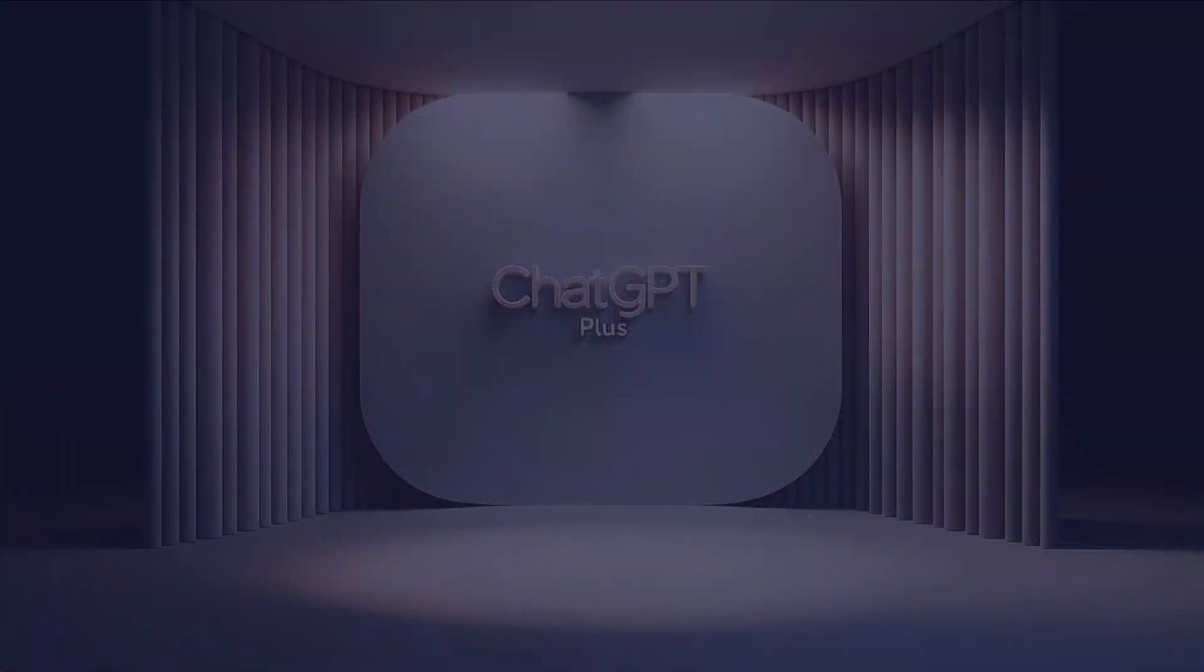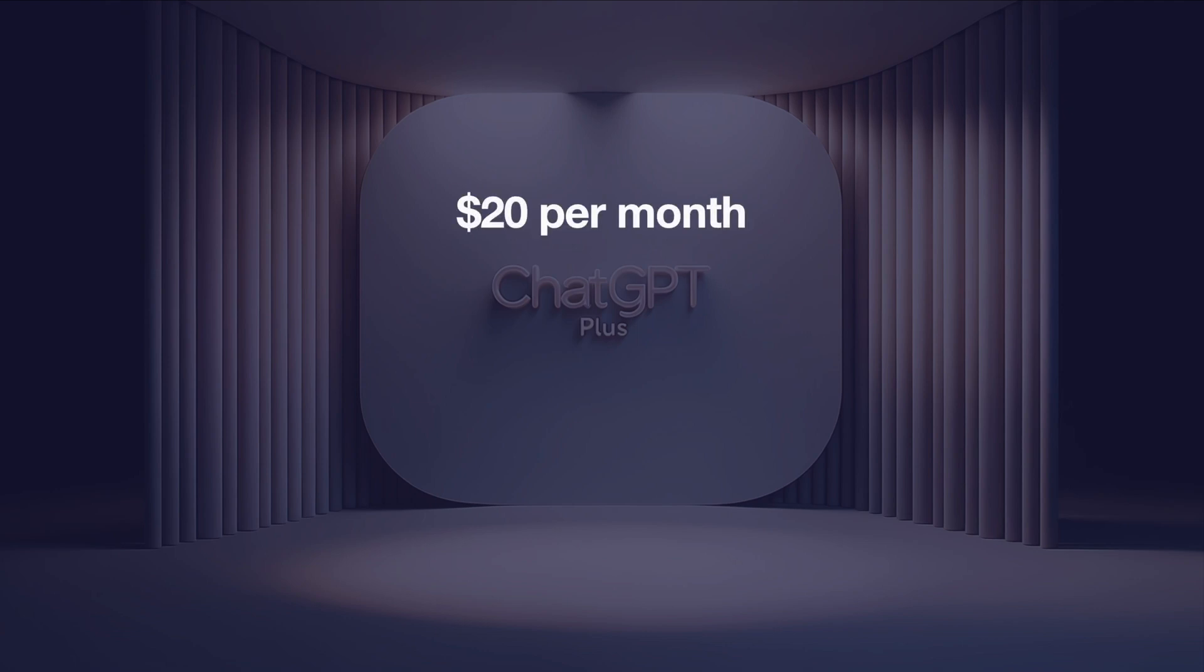But all this comes at a cost of $20 per month which is a ChatGPT Plus subscription.